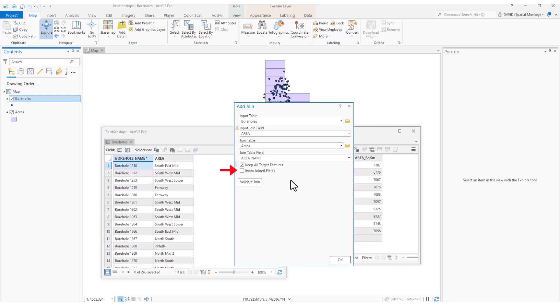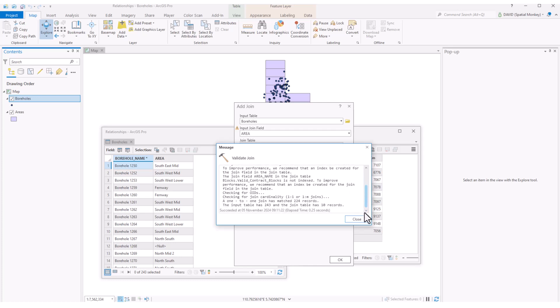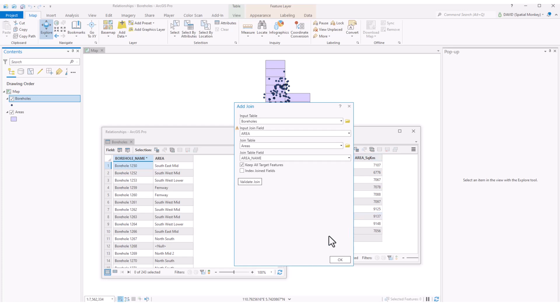Indexing is to improve performance, so this might be worth ticking if it's a very large table. Validate join checks that the join is correctly set up, and how many matches we have between the tables.